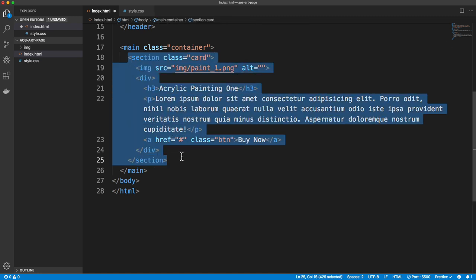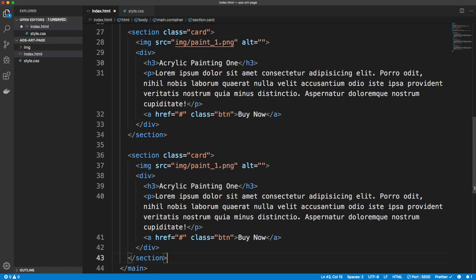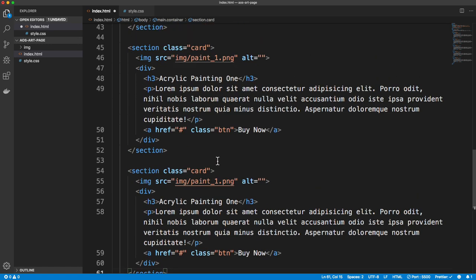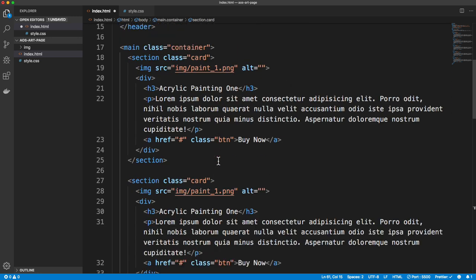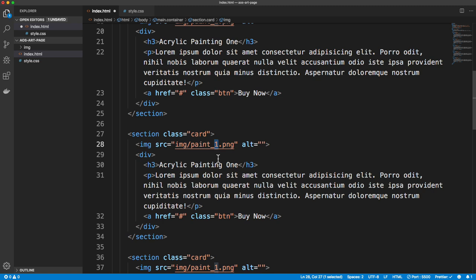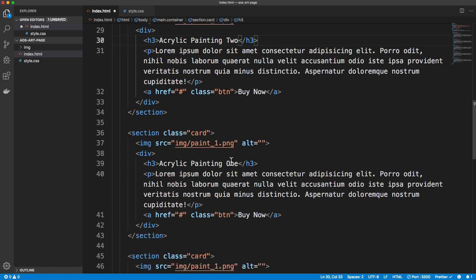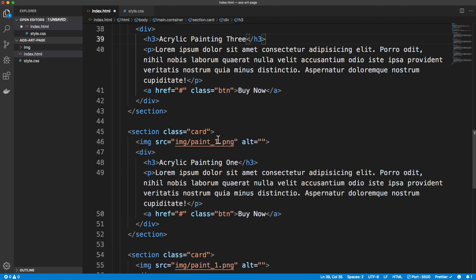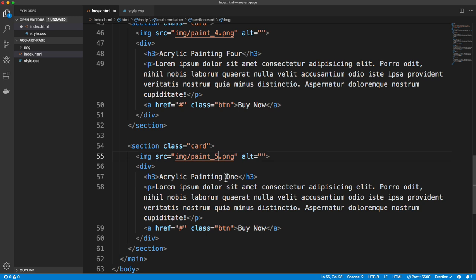I'm going to copy this section and we're going to have five of them total. Starting with the second one, we change the image to paint-2, the title to two, then three, four, and five for the remaining cards. That's it for the HTML, so we'll save that. I'm using an extension called Live Server to open this, and you can see it's just some giant images with text.